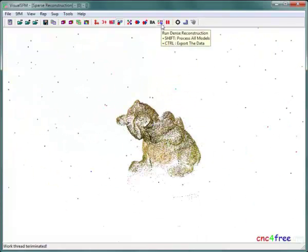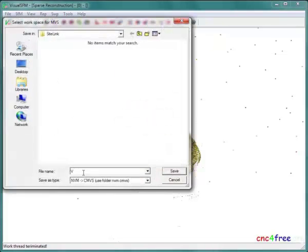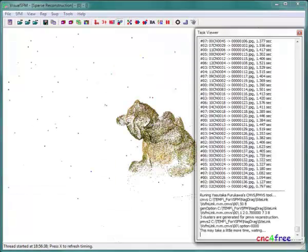Dense 3D point reconstruction is initiated. A file navigation dialog presents for naming and location of saved dense point output. Progress is reported in the task viewer.